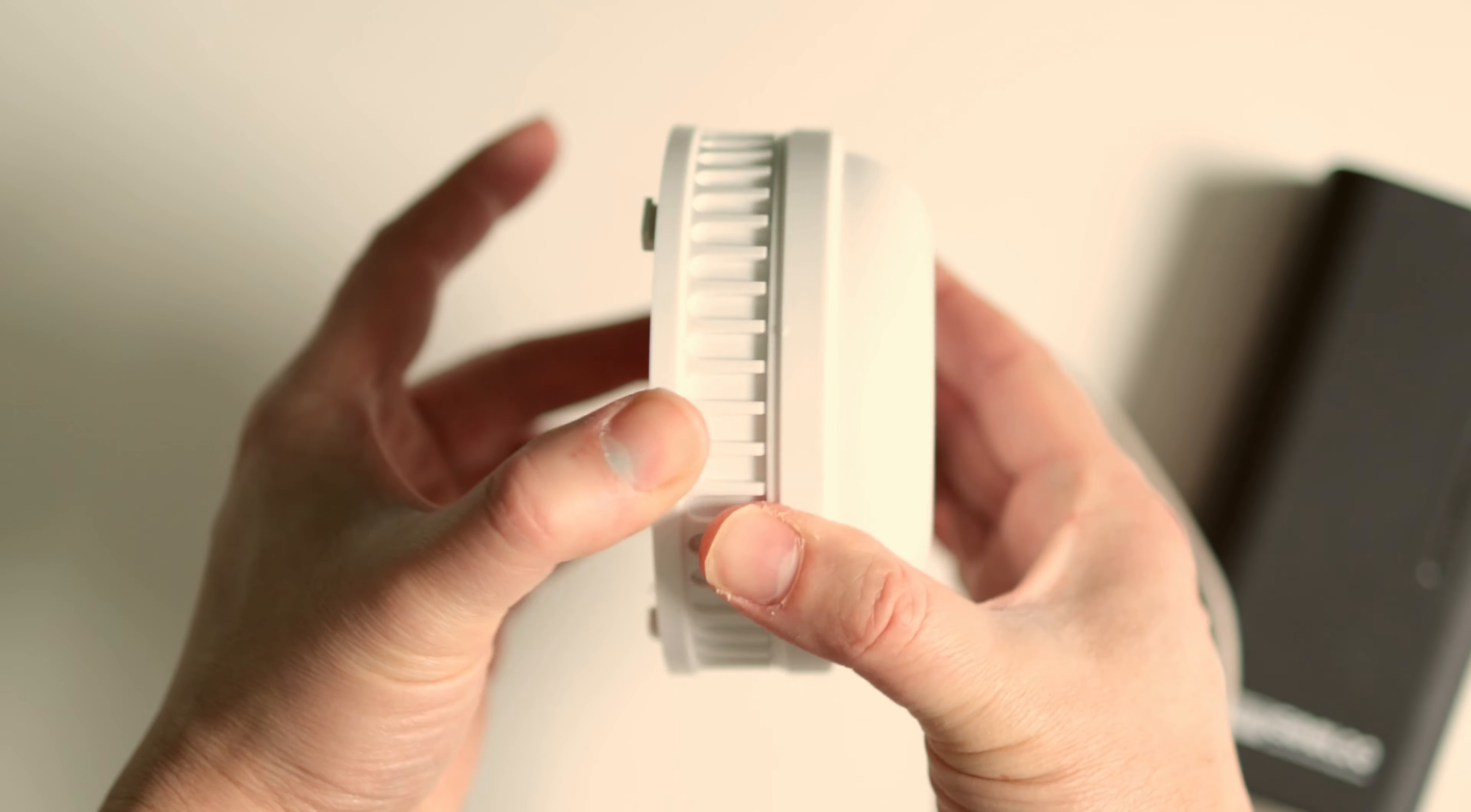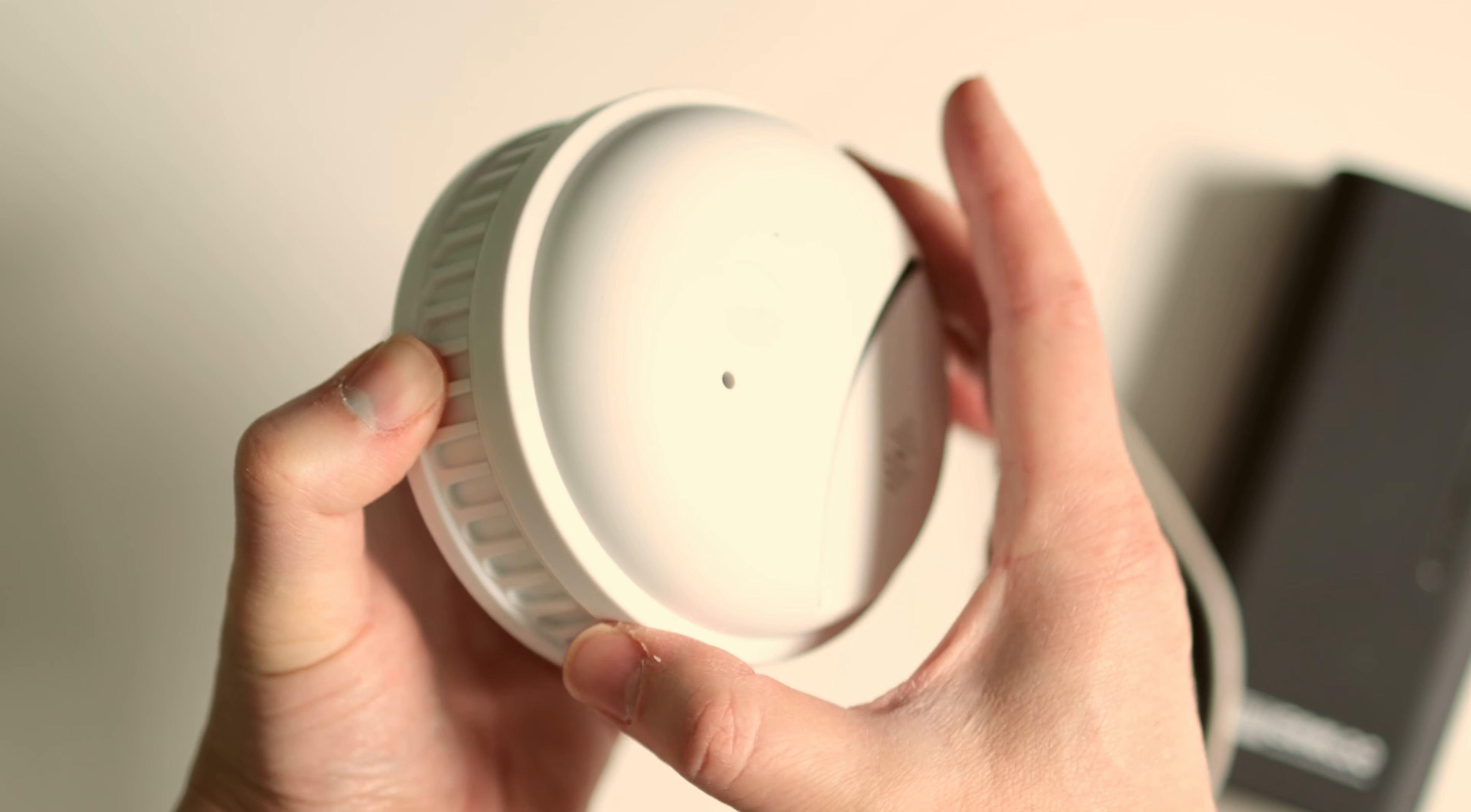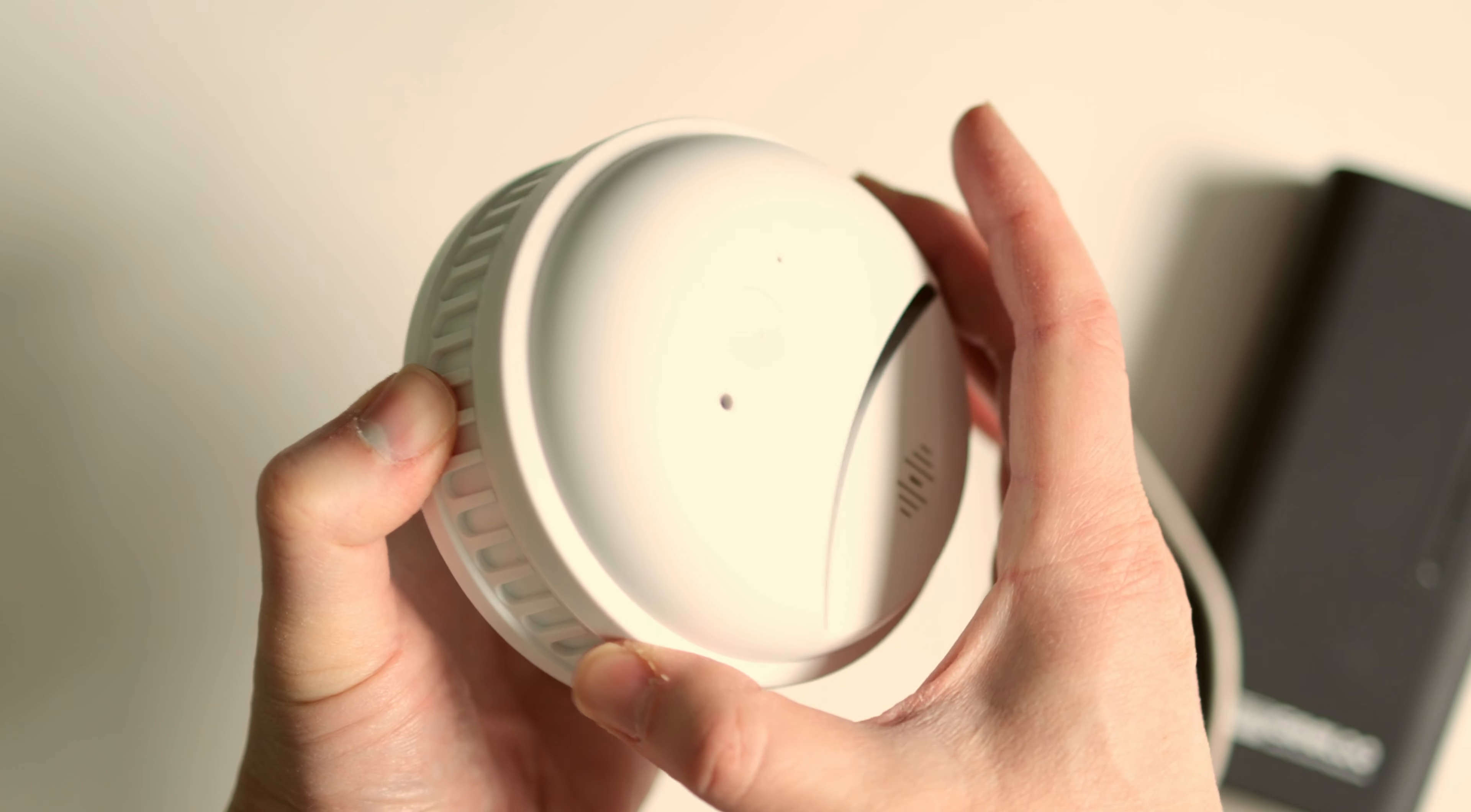But if the hidden camera is plugged in for power, then you can easily spot it as seen here. It sticks out like a sore thumb.